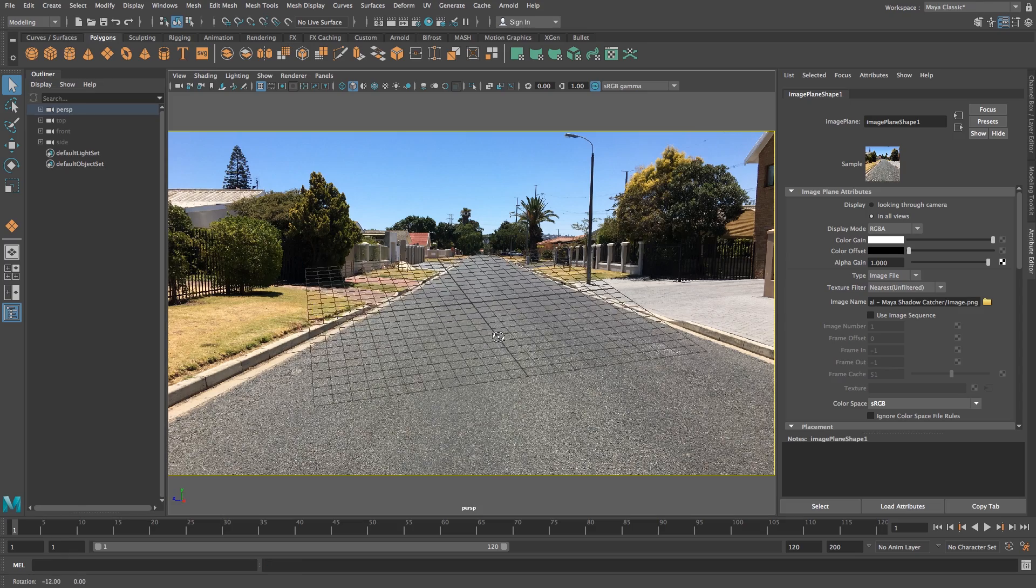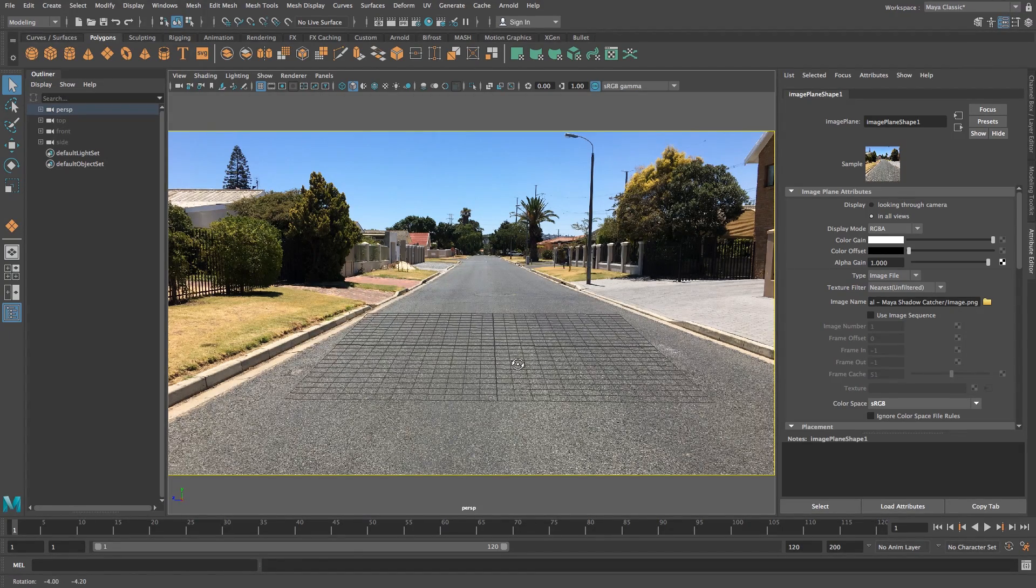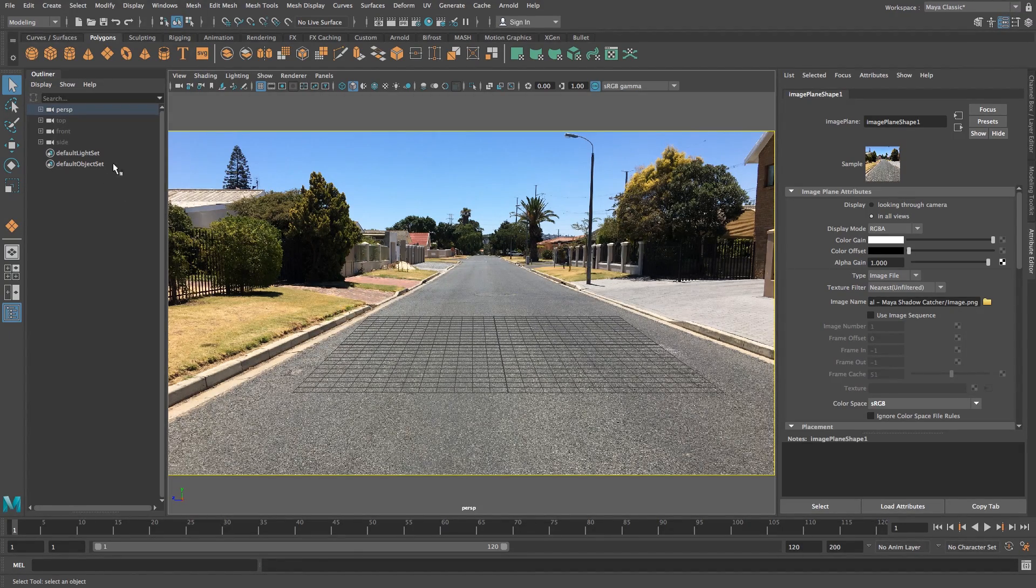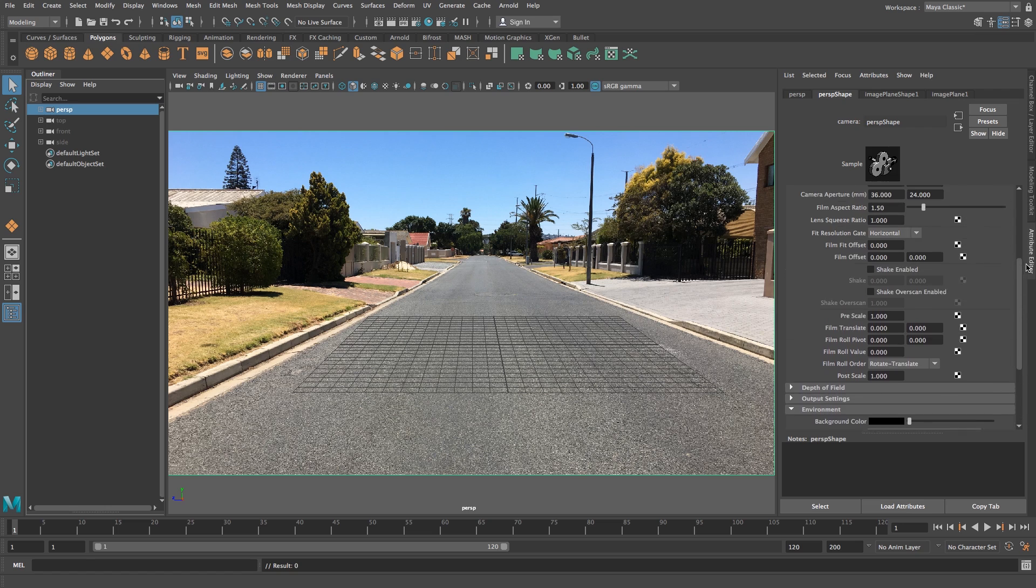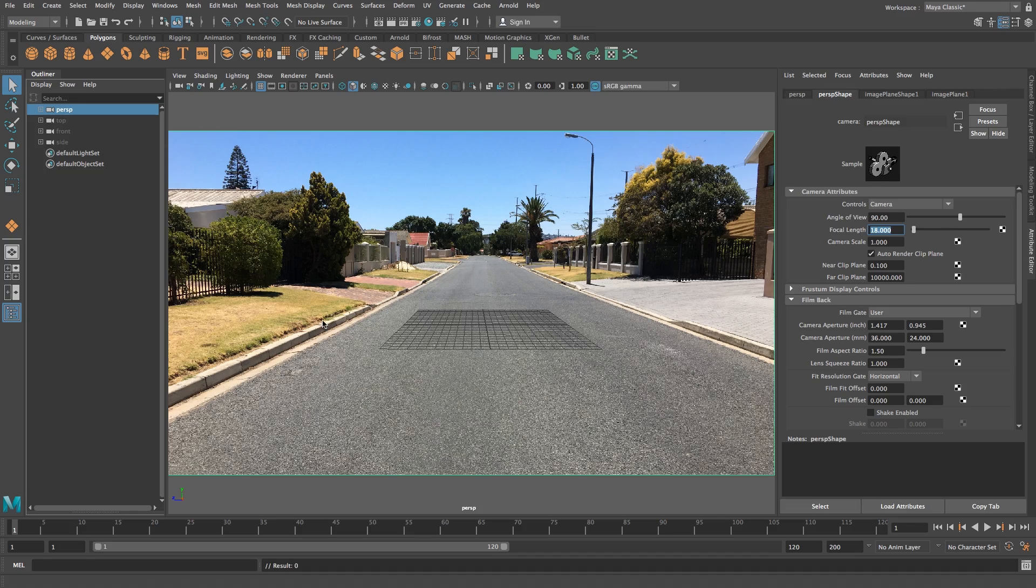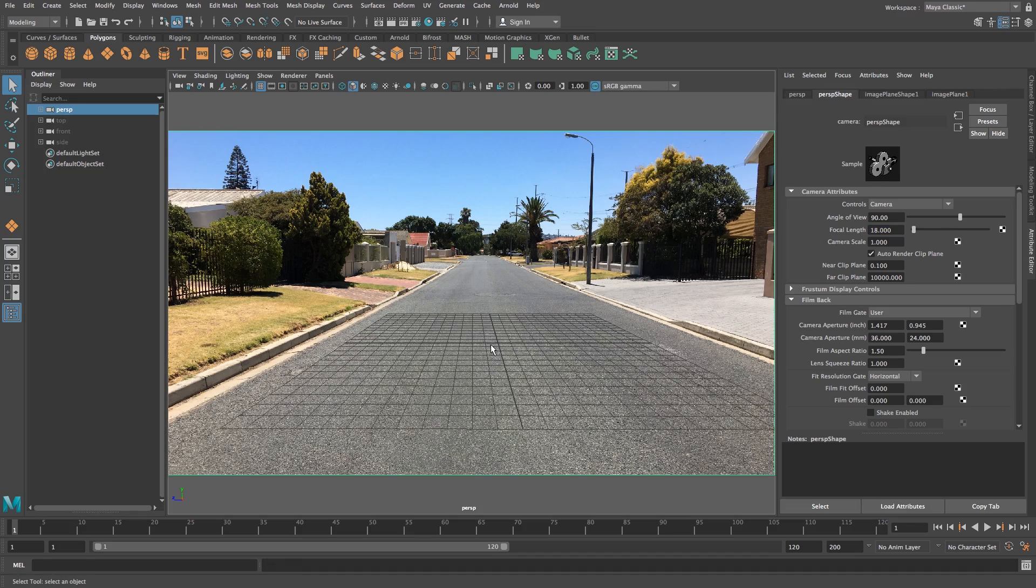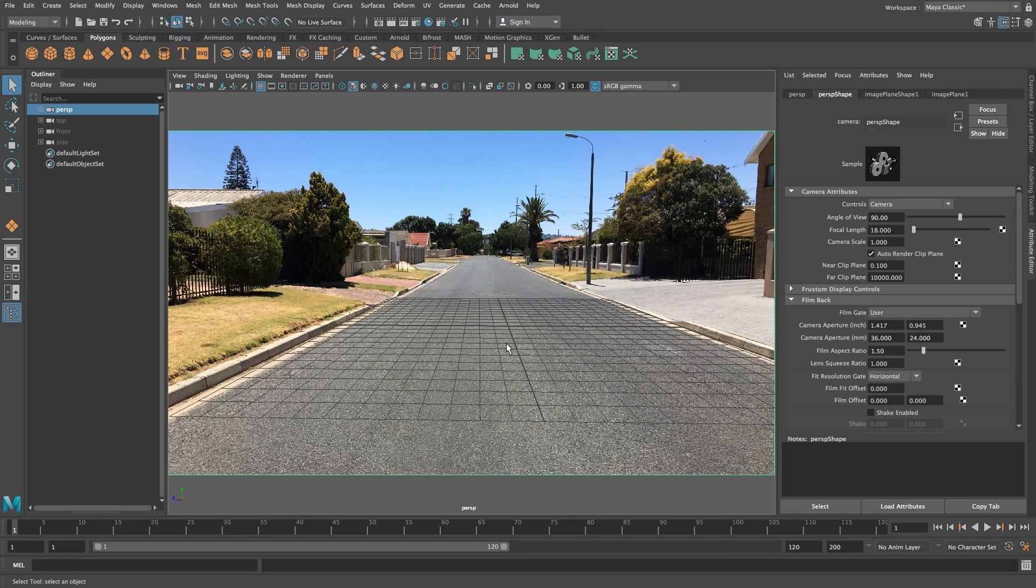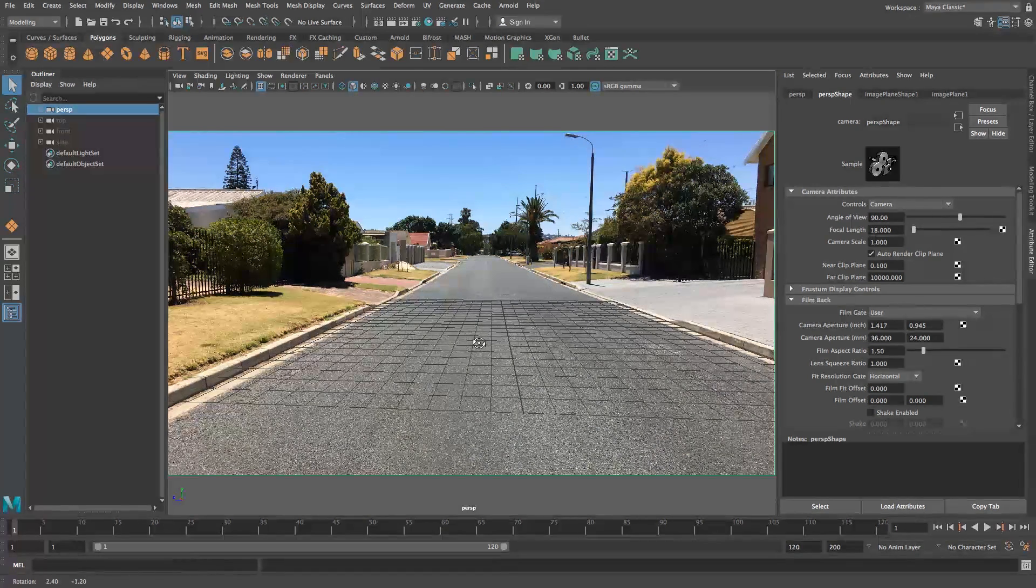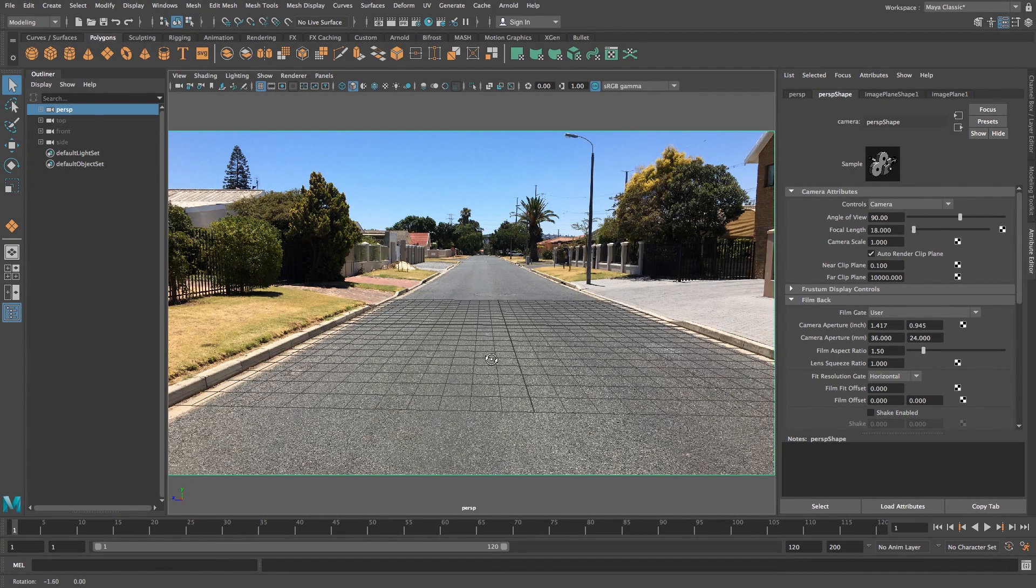Next, align your grid to the floor. Select the camera again and scroll up to see the angle of view and focal length. The focal length for this shot was 18, so I'll type that in. Then zoom in and align the grid to match the floor area. It doesn't have to be perfect since this is just a still frame, but try to match it as best as possible.